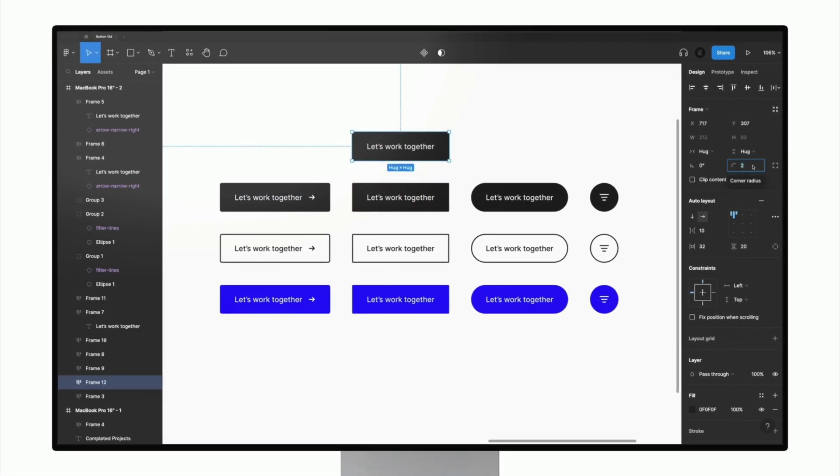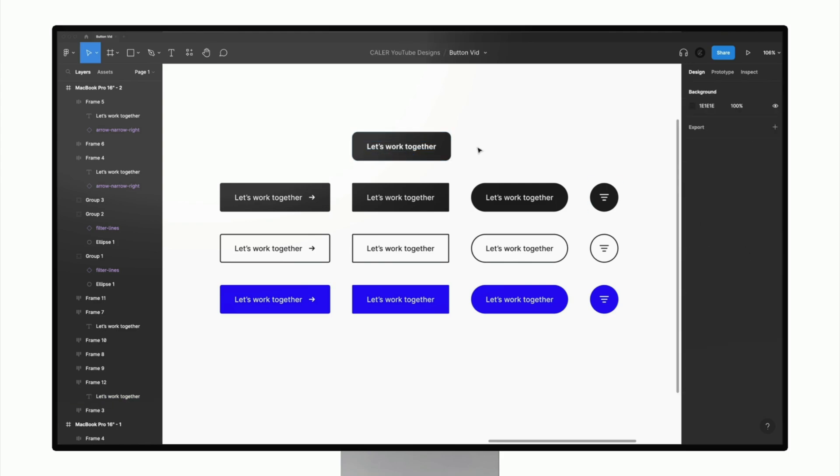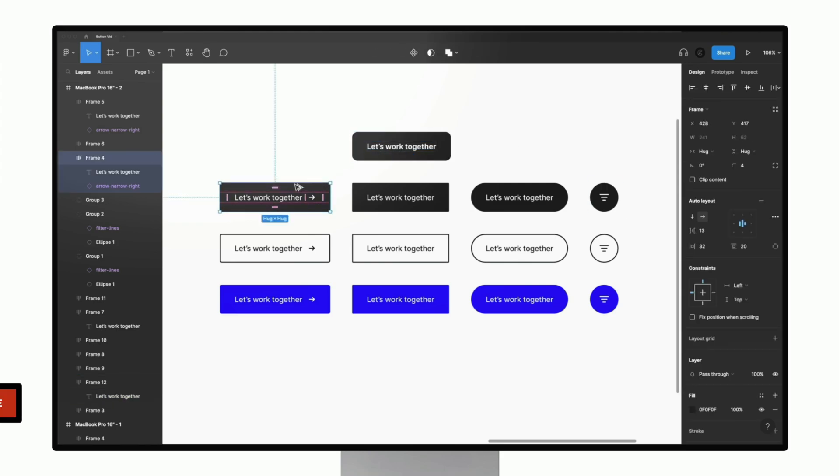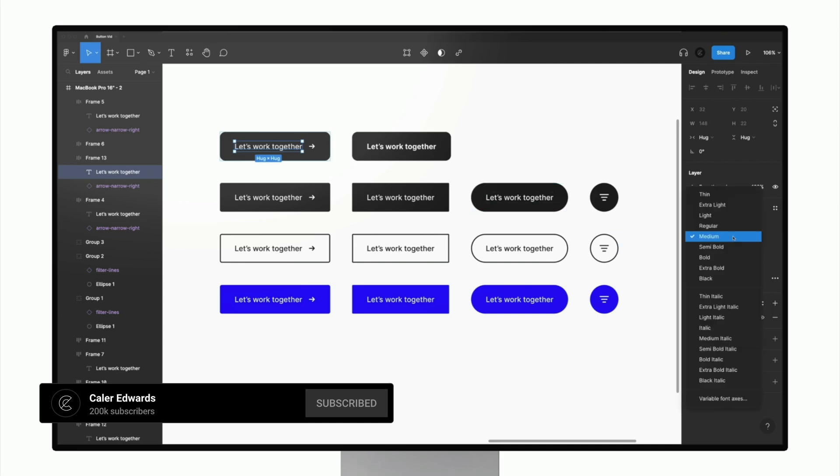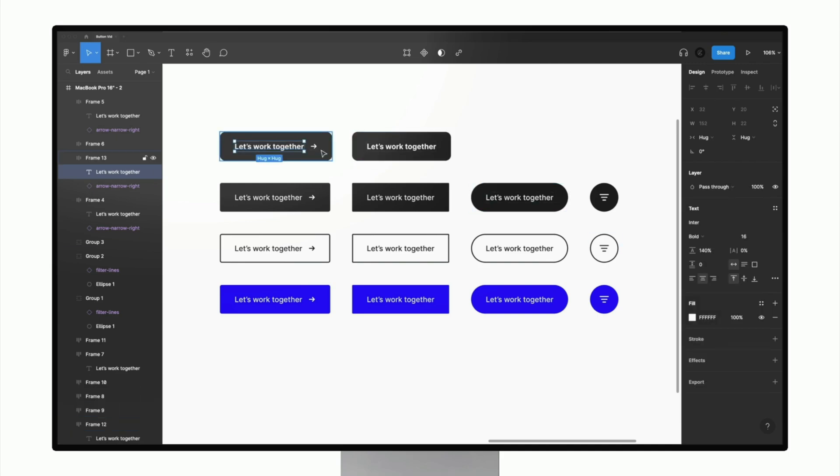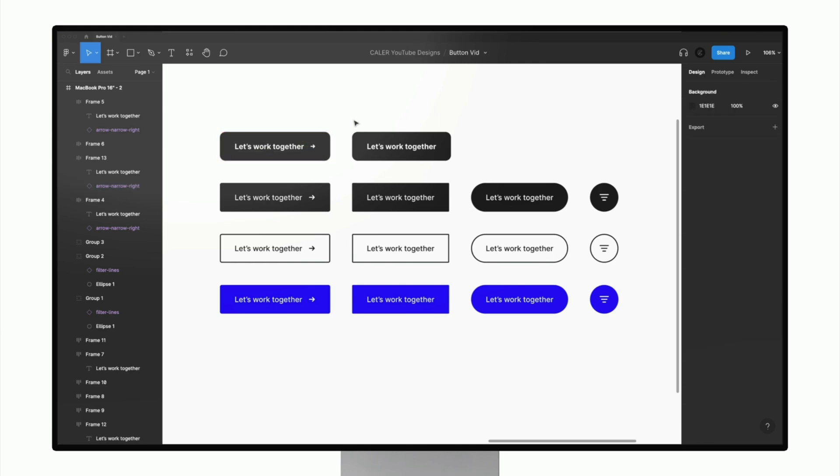Hey guys, it's Kaler. Welcome to the YouTube channel. In today's video, we're diving into UI buttons, how to create some better buttons, the things you should pay attention to when making your buttons, and just some overall guidelines and tips to follow to make sure your buttons are nice and easy to click on in your designs. So let's go ahead and get started.